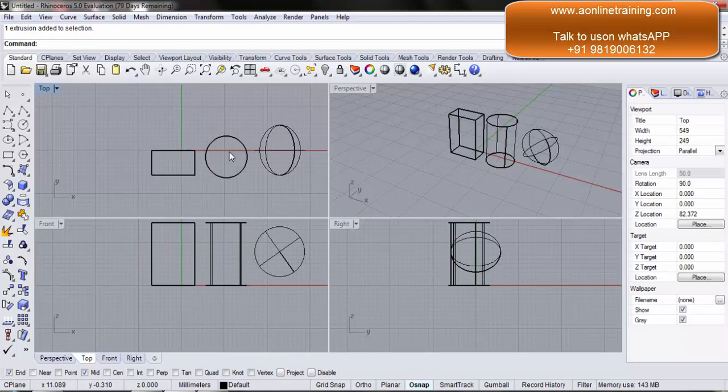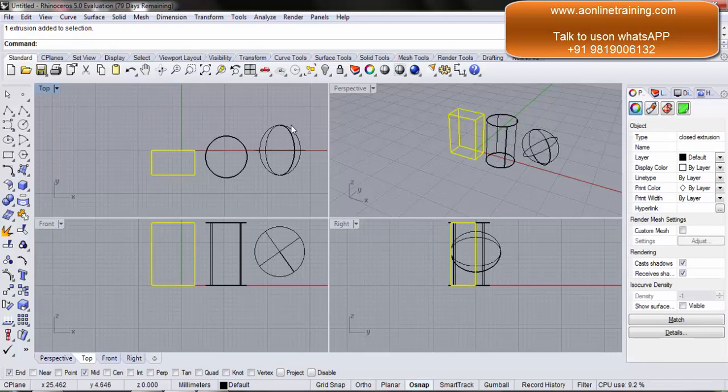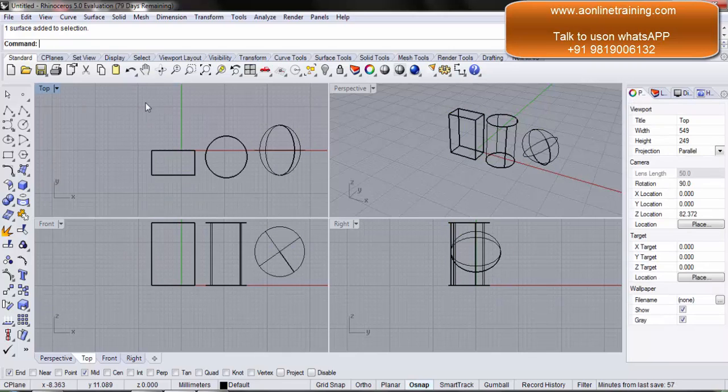The moment you click outside, all your selections get deselected. If I want to select again the first object and the spear, simply hold down the shift key and you select. Again, you have both objects selected. You click outside, the selection goes away.